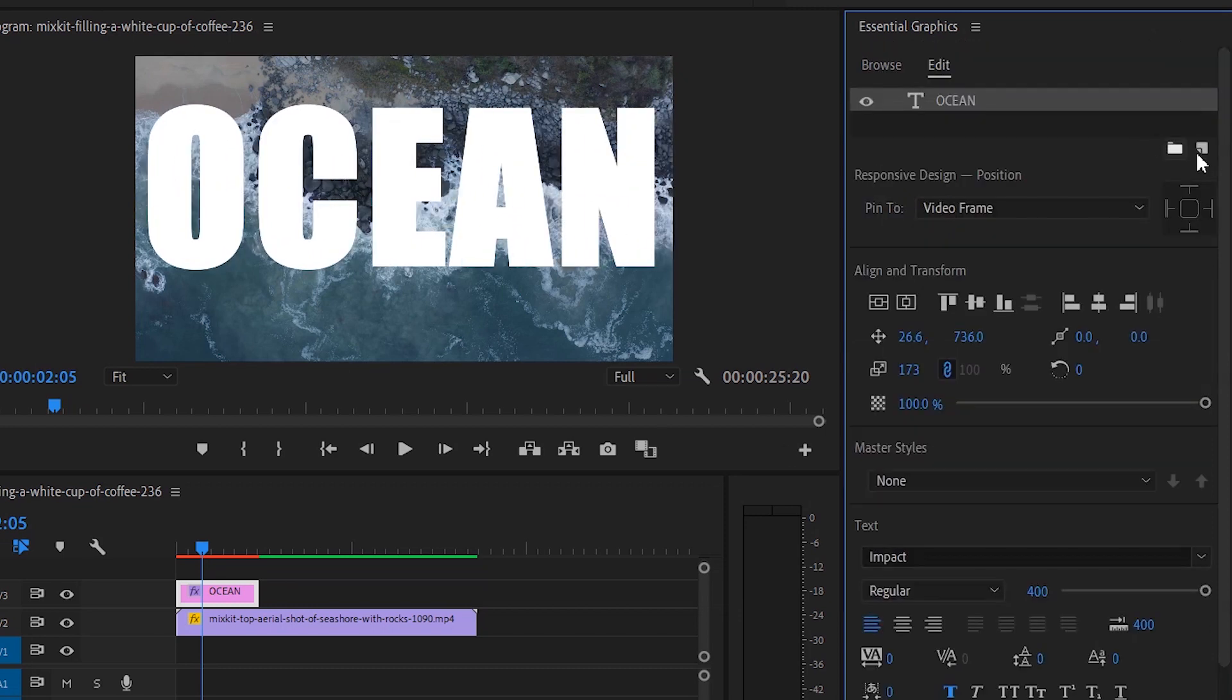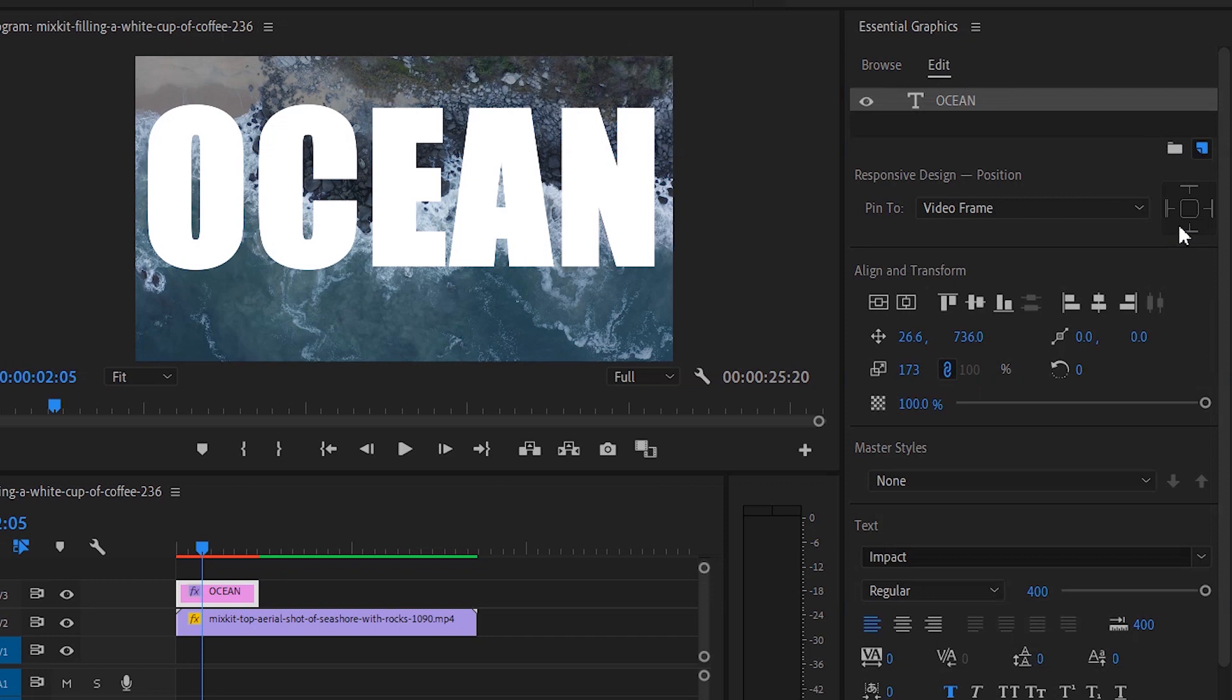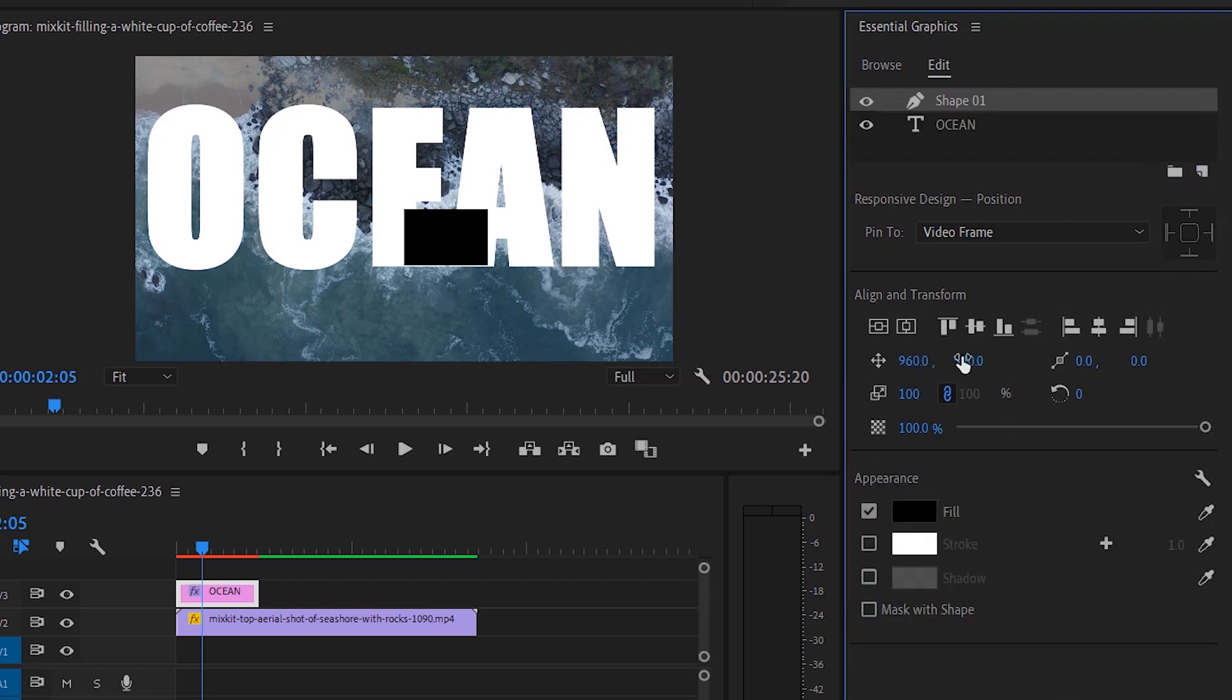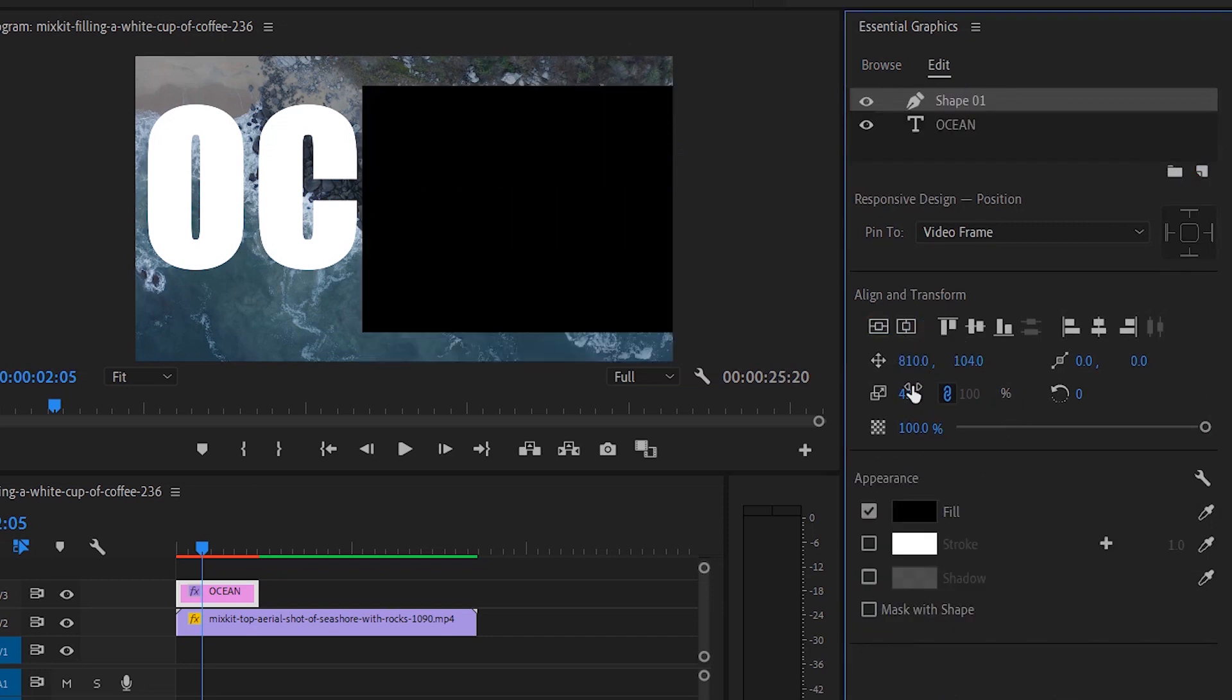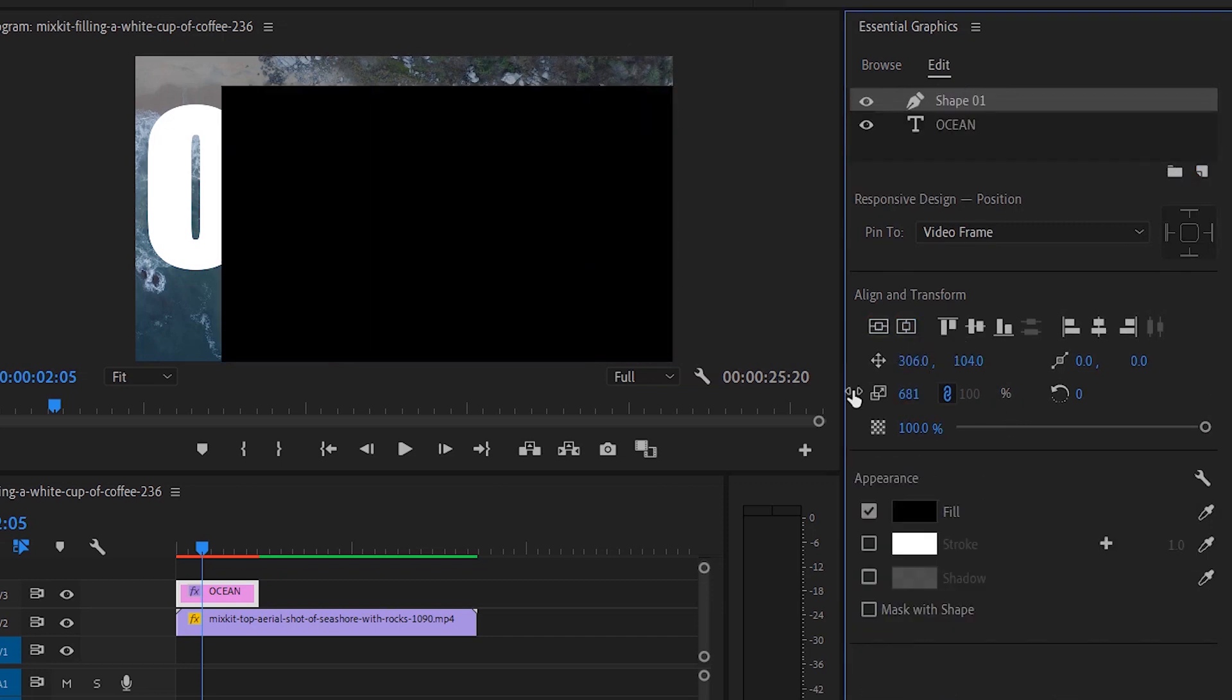Create a new graphic solid layer. To do this, go to the layer menu and select rectangle. Resize and align it.